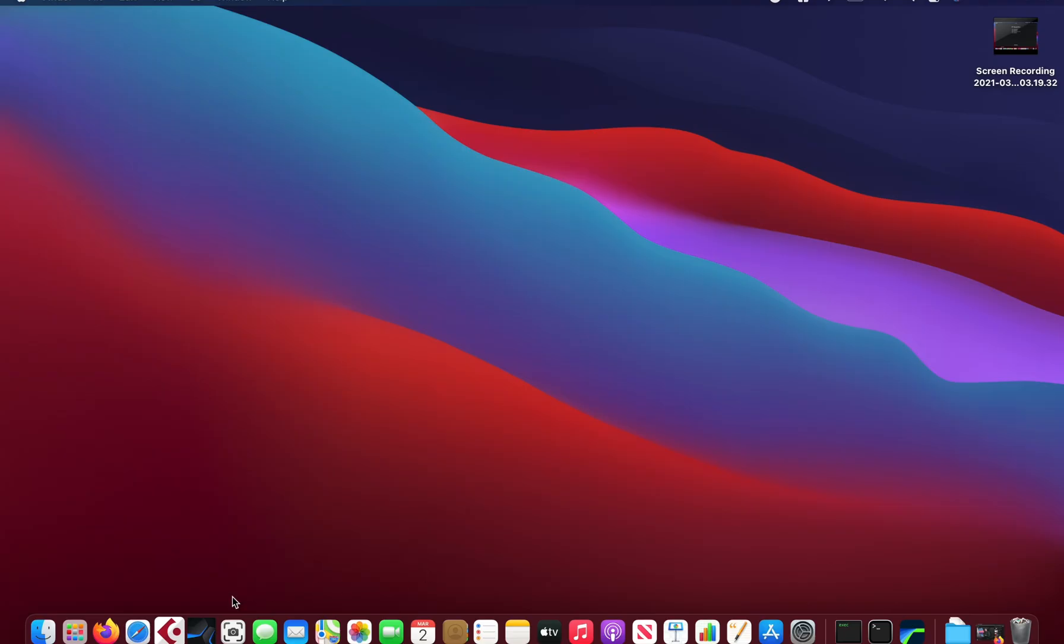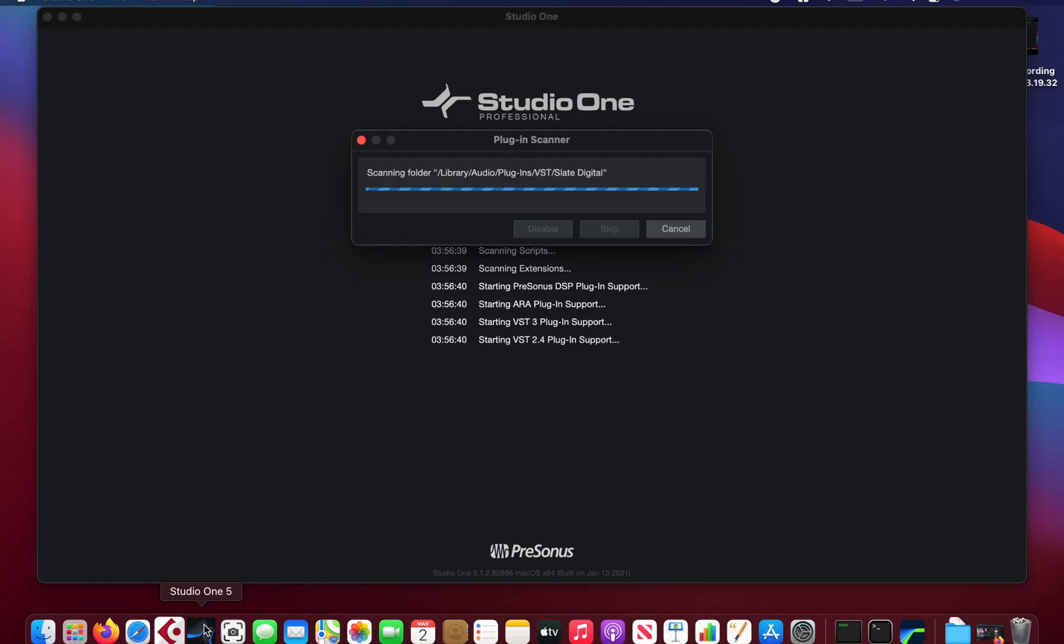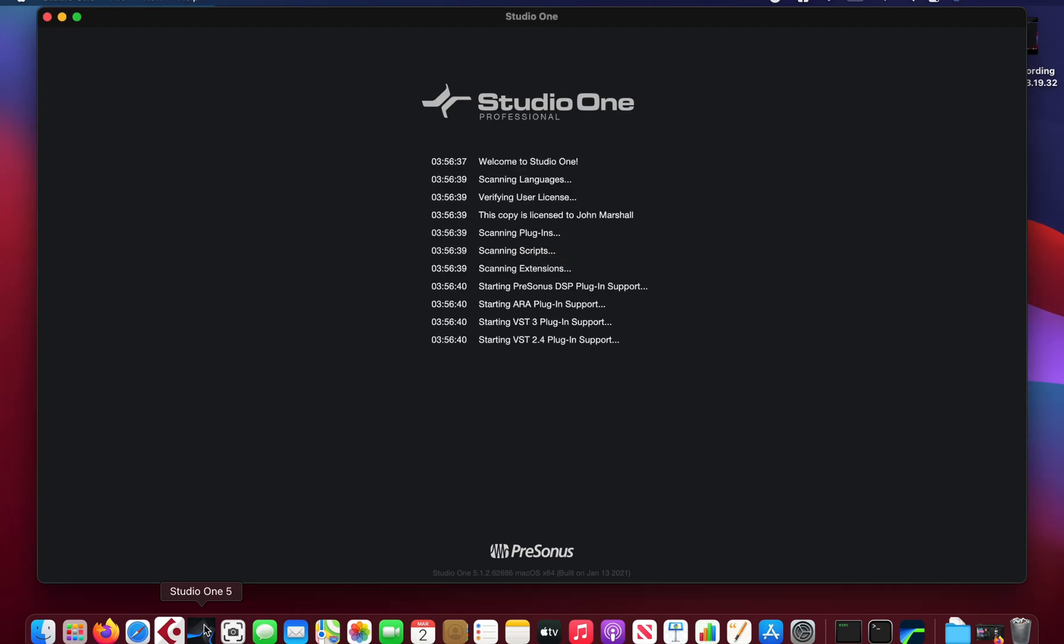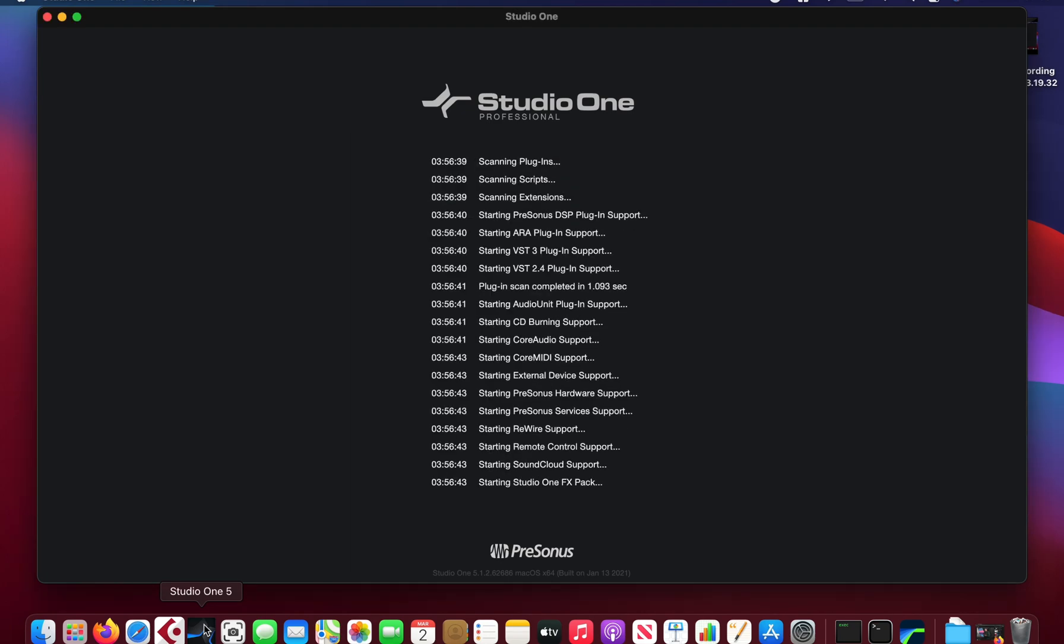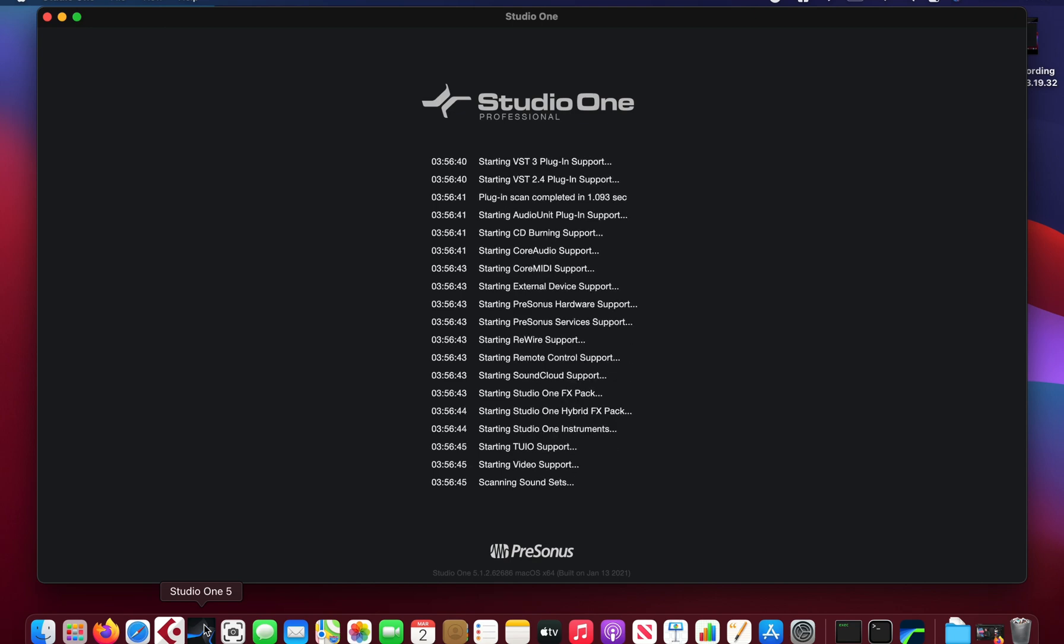Alright, so in this video I'm going to test out the performance in Studio One 1.5 on the new M1 Mac, the MacBook Air, which is the fanless model.